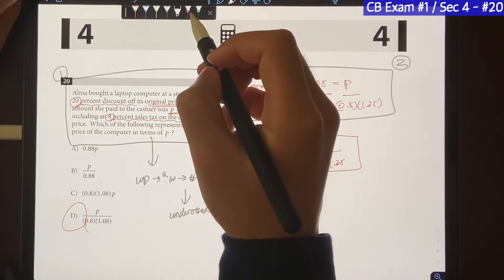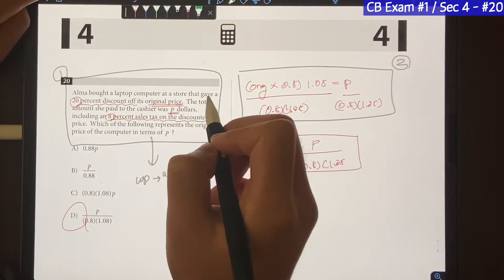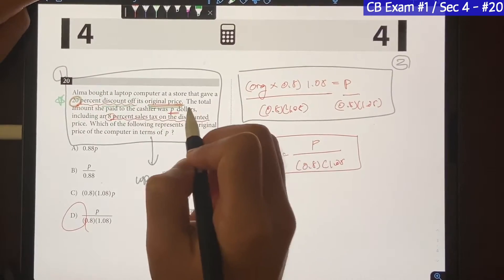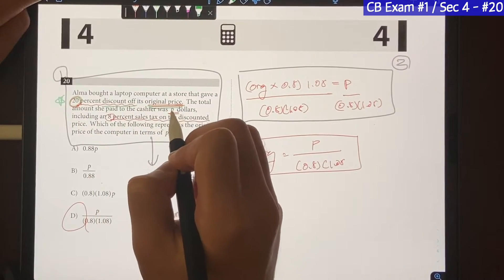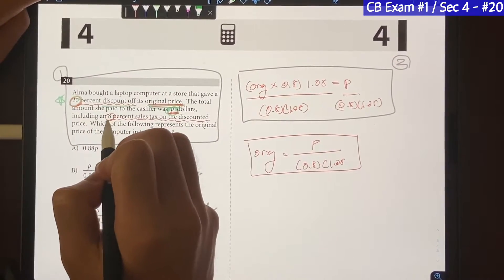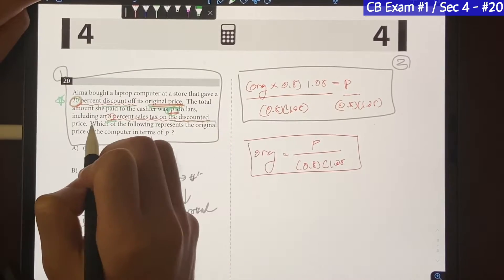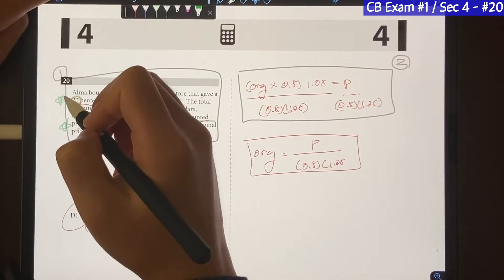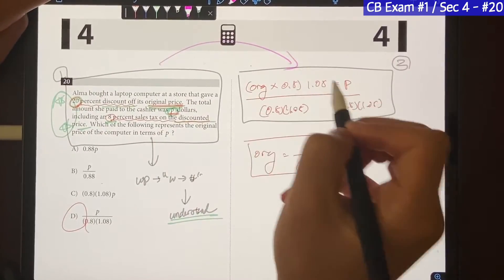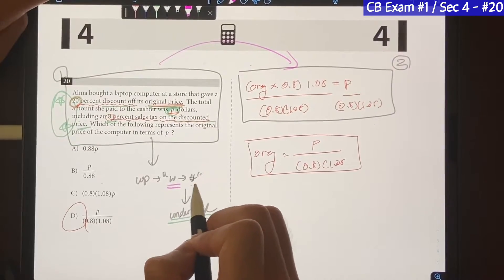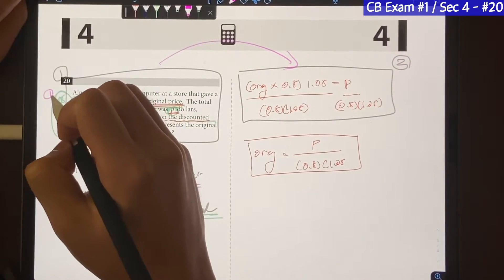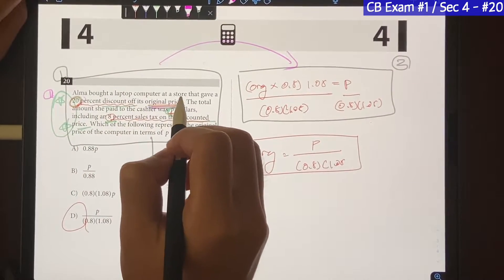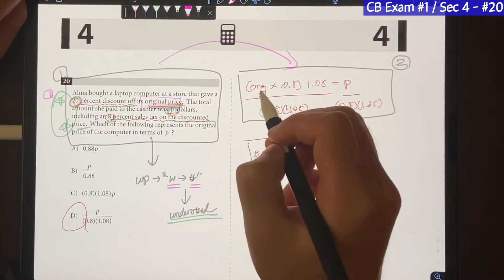So let's recognize the important pieces. The question tells us she bought a laptop from a store that gave her a 20% discount off the original price — that's important. The total amount she paid to the cashier was P dollars, and that includes the 8% tax on the discounted price — also important. Now that I've understood the question and identified the important pieces, I'm going to set up an equation by converting words into numbers. Do we know the original price? We don't — but don't freak out, we just call it 'original.'